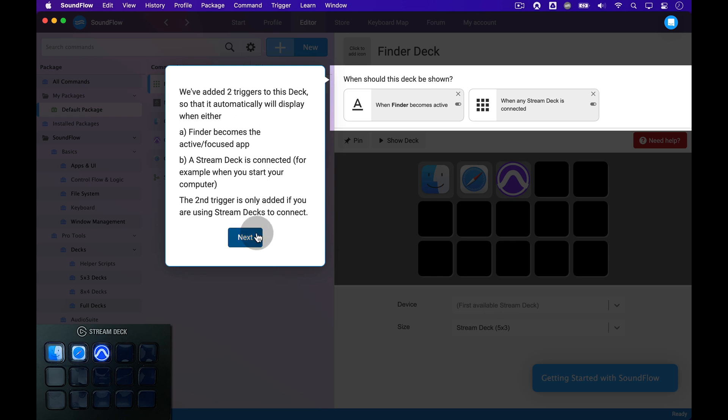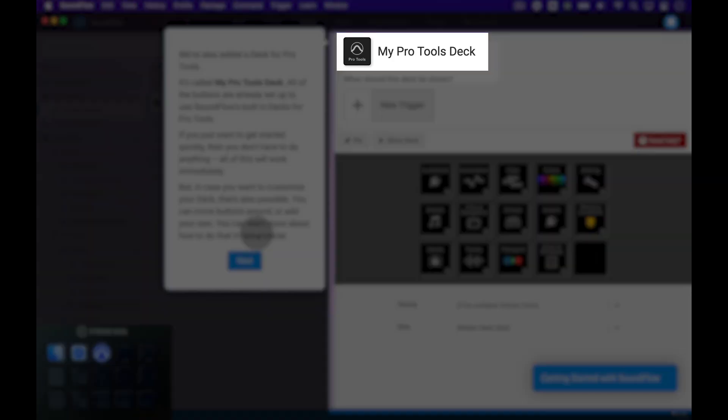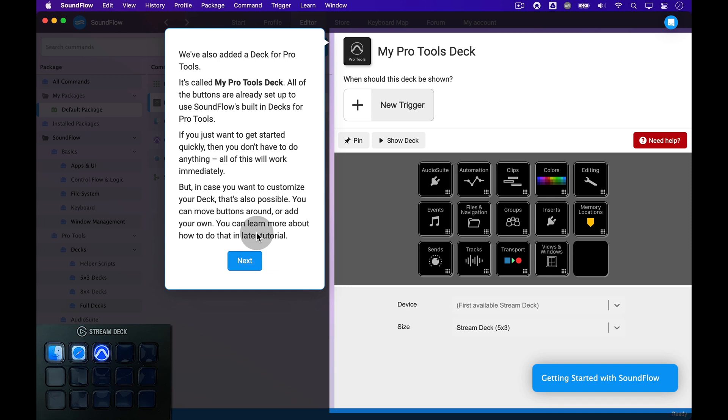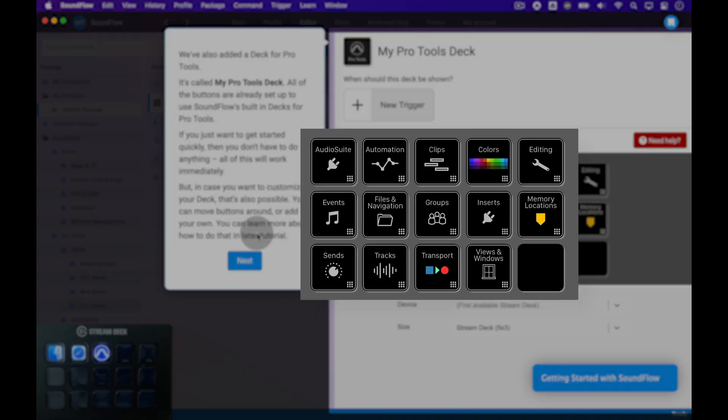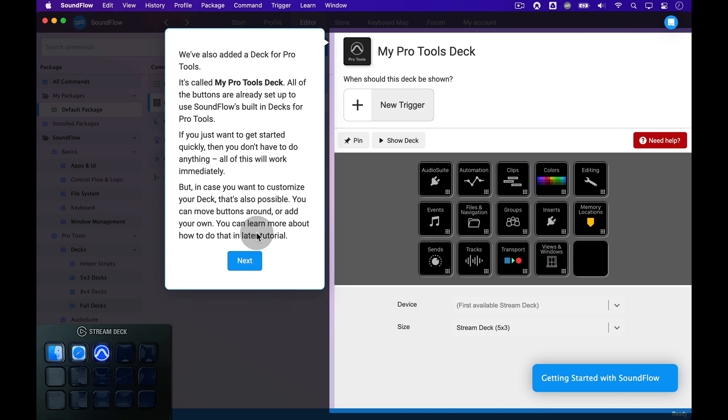Let's click Next to see another deck that Soundflow has added. This deck is called My Pro Tools Deck. This is your personal copy of the official Pro Tools Deck made by Soundflow. The deck is fully ready to use, you don't have to set anything up yourself. This deck gives you access to almost 500 Pro Tools commands, all with beautifully designed icons. Once this tutorial is complete, we encourage you to open Pro Tools and try it out for yourself.